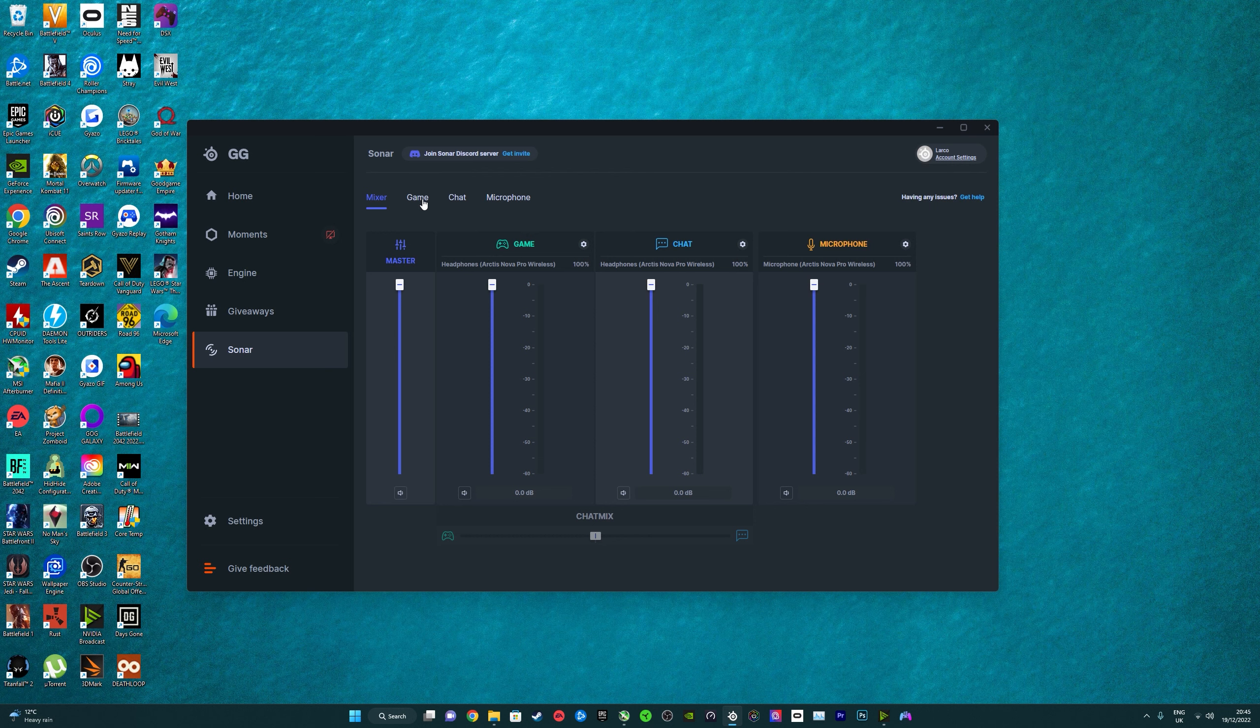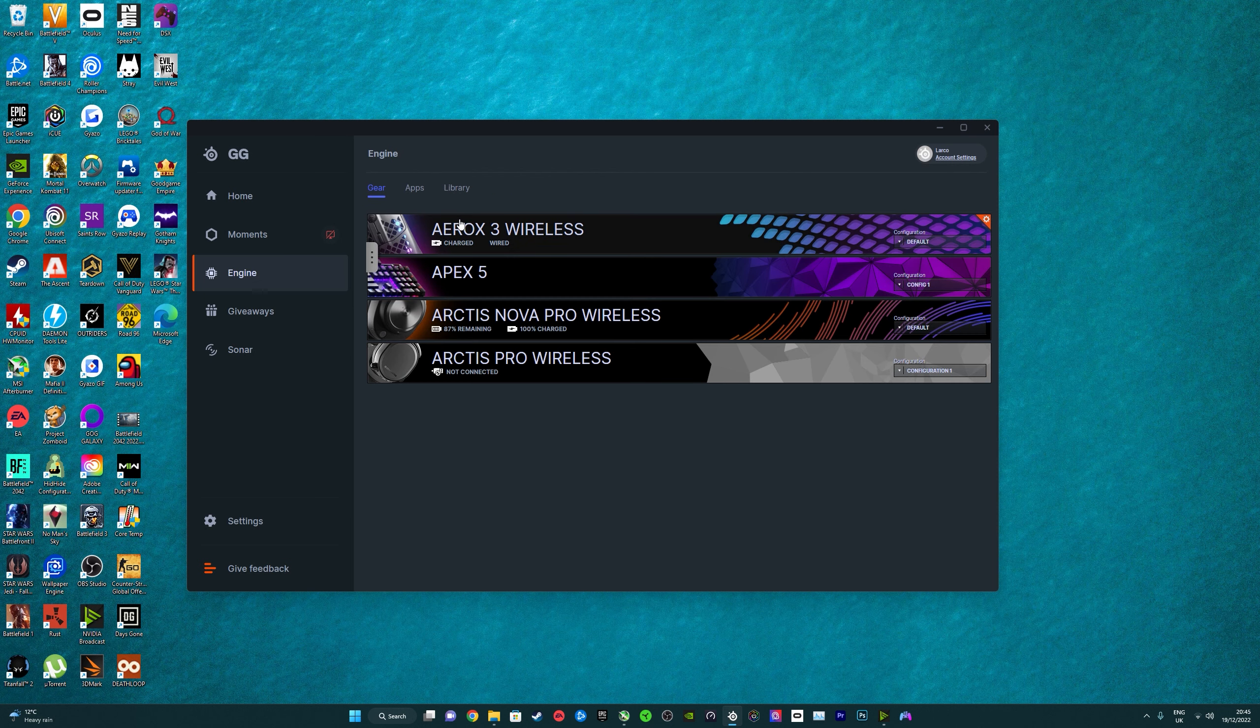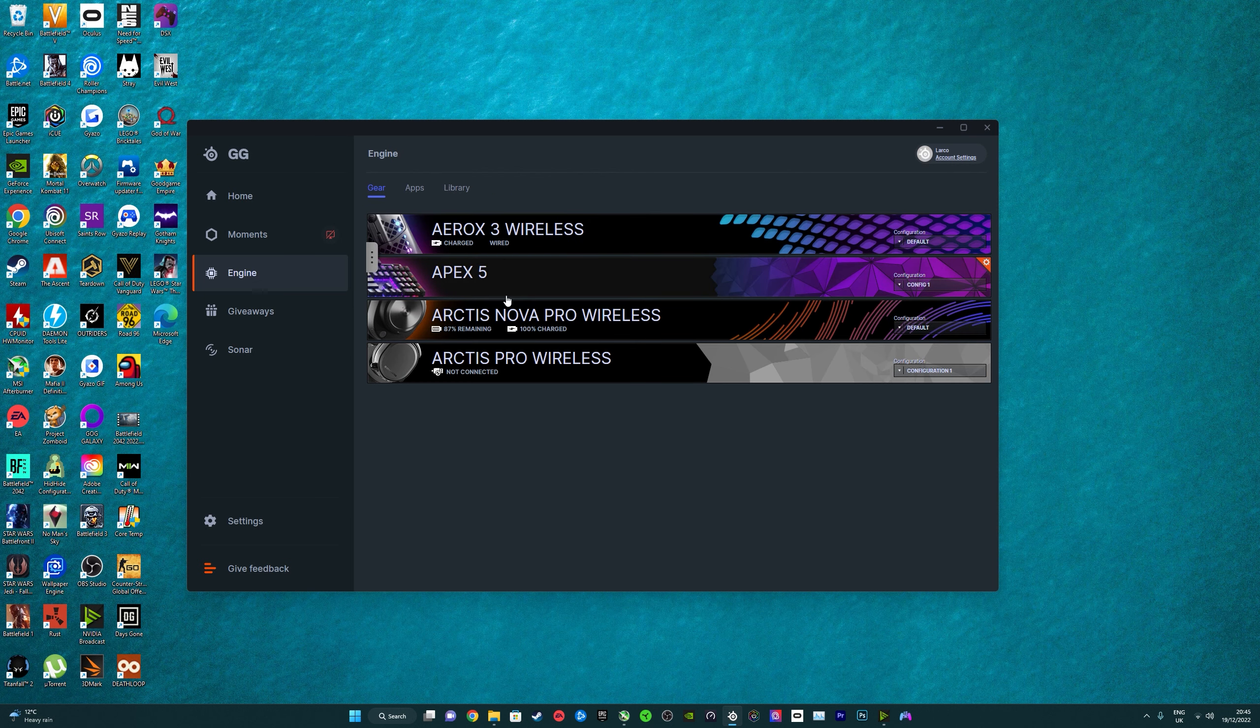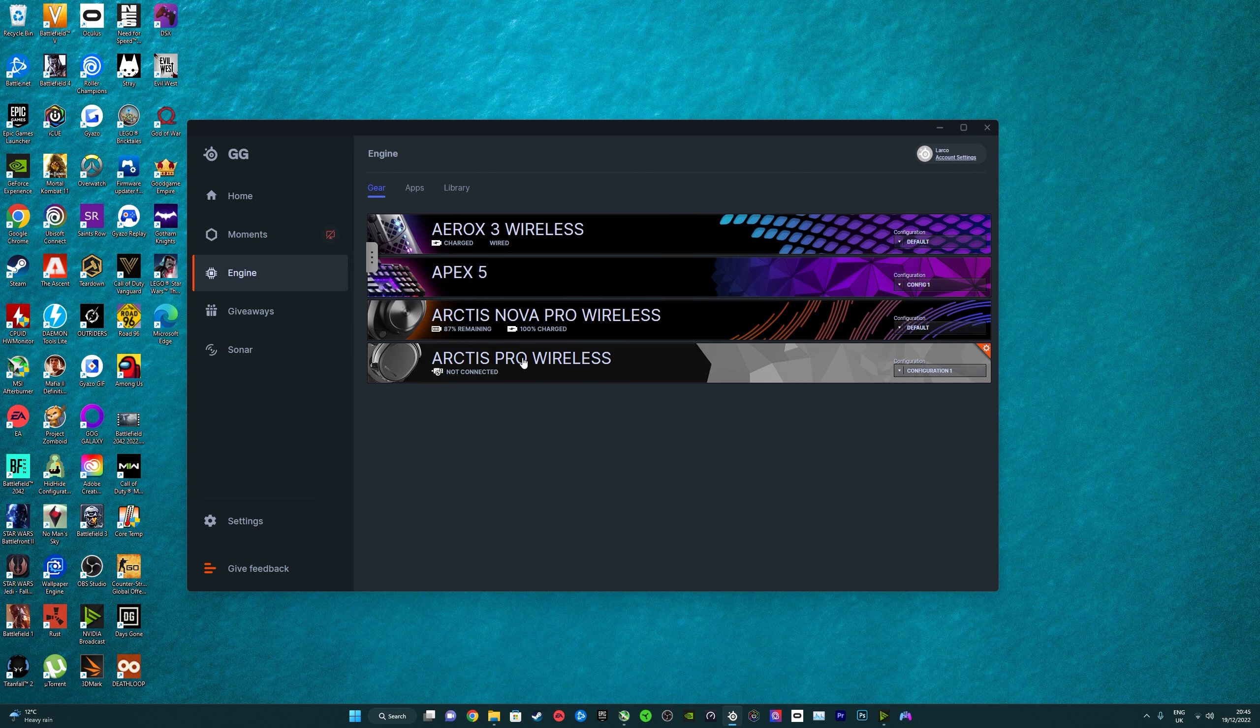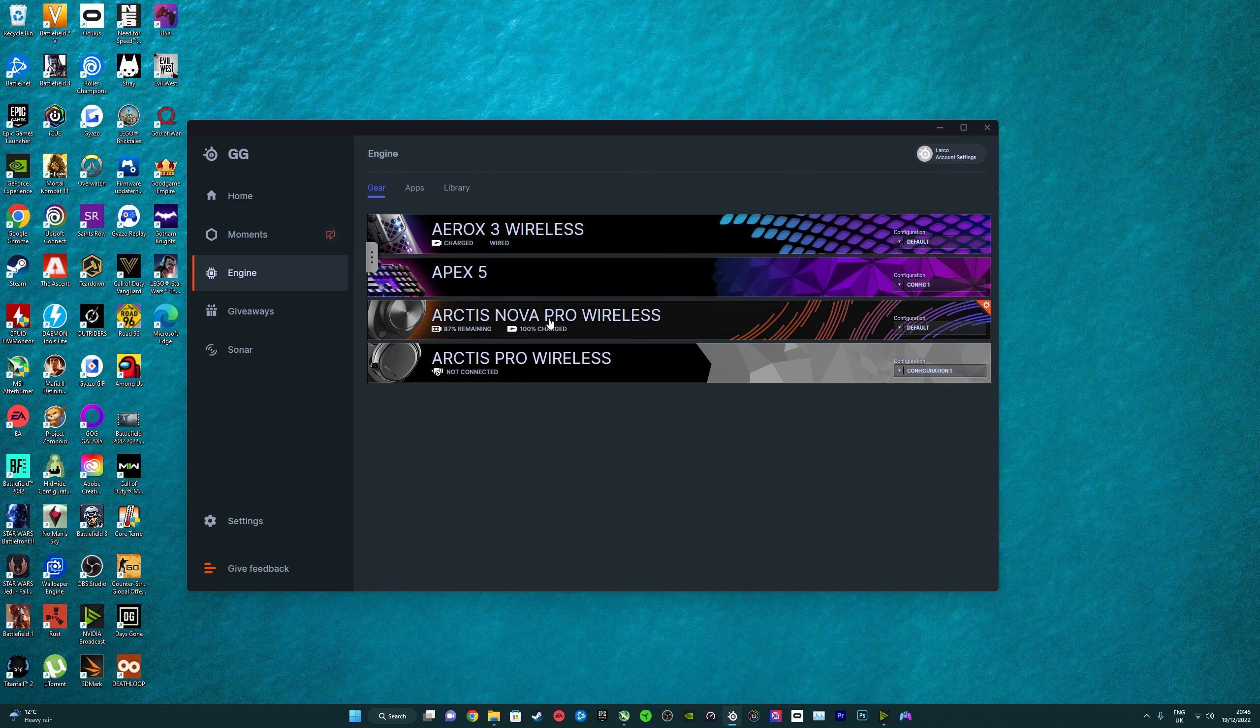I know it's SteelSeries software. I think it's great anyway because if you see here from Engine, I've got an RX3 wireless mouse, Apex 5 keyboard, Pro wireless headset and I've also got the Nova Pros.